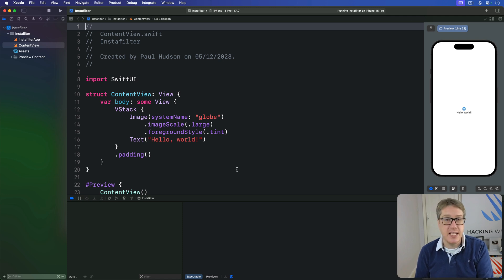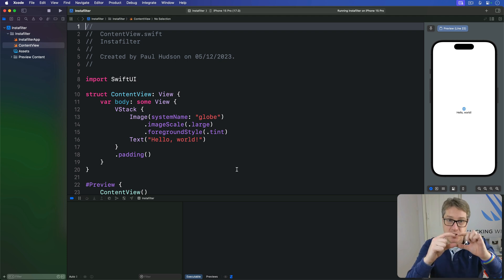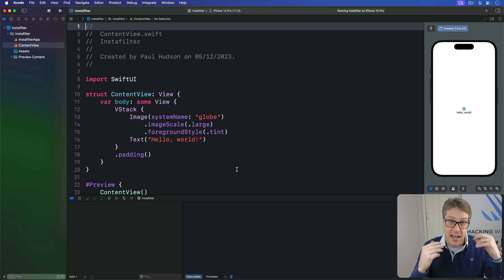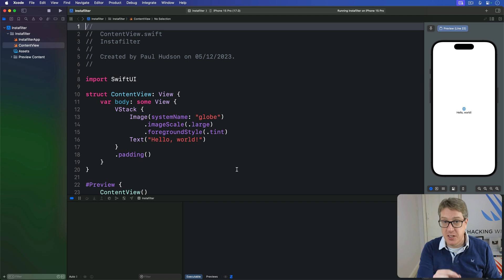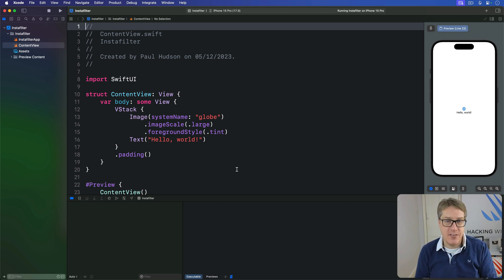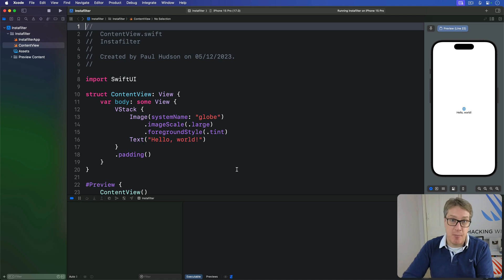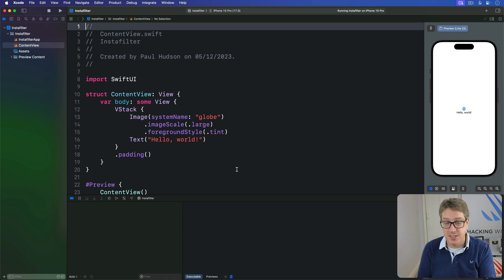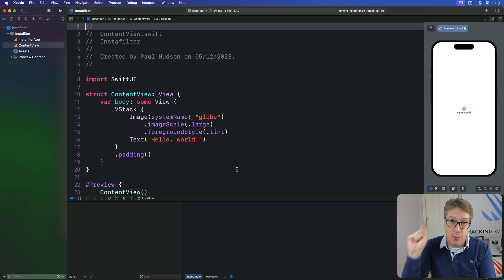Now visually, alerts and confirmation dialogs look very different. On iPhone, alerts sit in the middle of the screen and must be actively dismissed by the user by choosing one of the available buttons. On the other hand, confirmation dialogs slide up from the bottom, have as many buttons as you want inside, and can be dismissed by tapping cancel or tapping away — tapping the view behind the dialog.